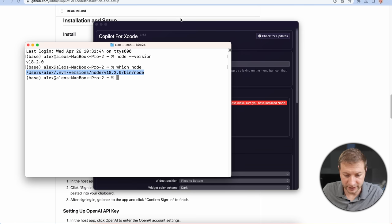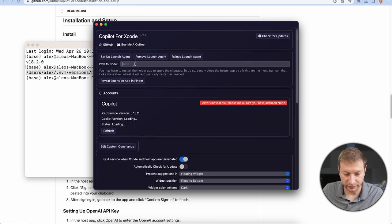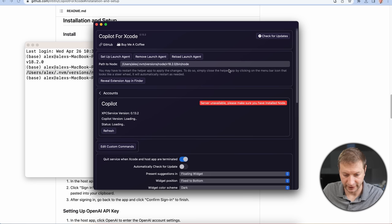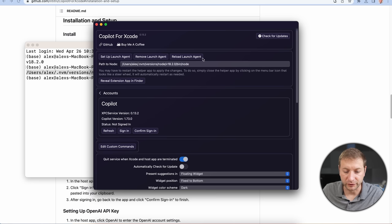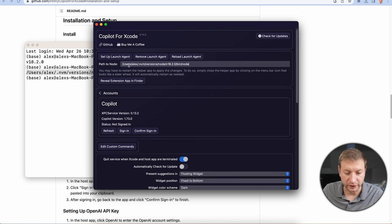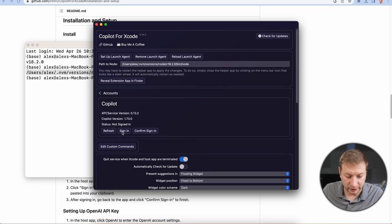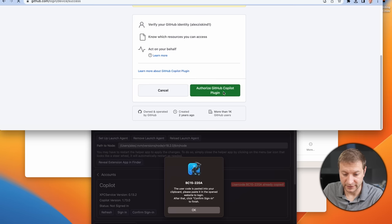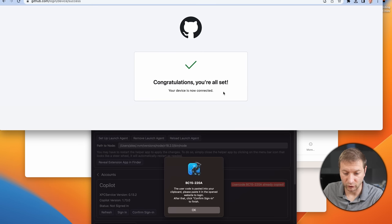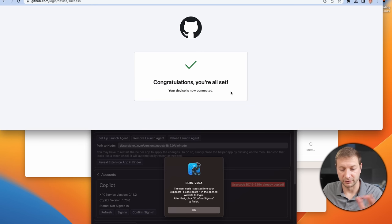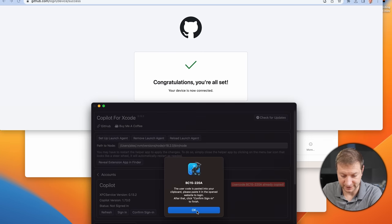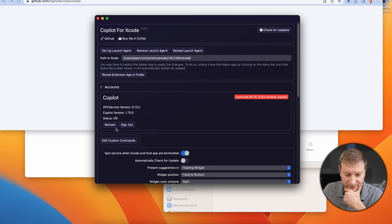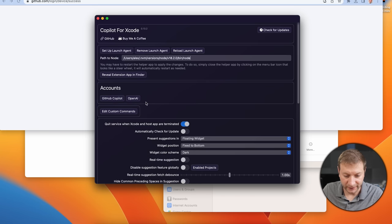I'm going to say which Node. And I'm going to give it this right here. I am using NVM for Node. So it's probably not in its default location. That's okay. I'm going to copy this path and put that right there, path to Node. If you don't know how to install Node or use NVM to do that, I have a video, which I'll link down below, shows you how to do that, too. You've got to click Reload Launch Agent when you give it the path to Node. And then I'm going to click on Sign In here with Copilot. Authorize GitHub Copilot plugin. Congratulations. You're all set. The device is now connected. It looks like I'm okay.